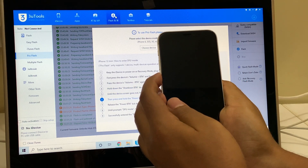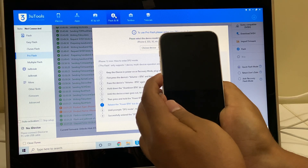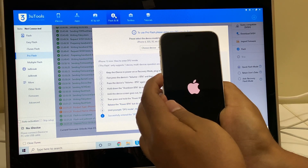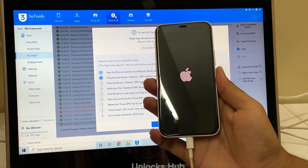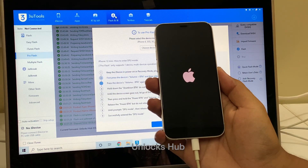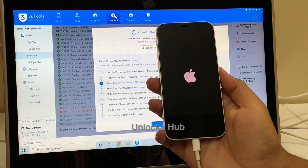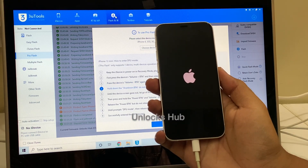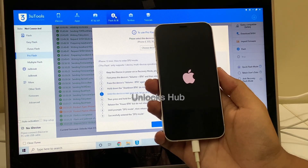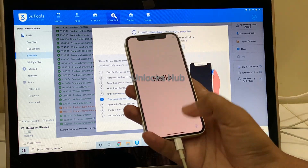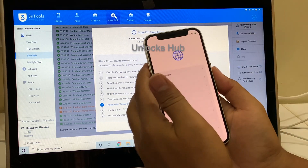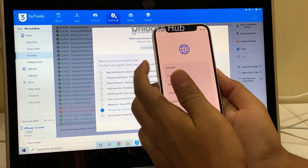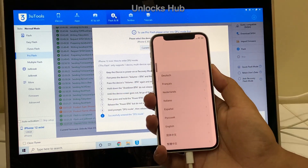Let go of the power button, keep pressing the volume down button. The phone just turned on — no worries, we'll try it one more time. This is a bit tricky. You have to try it a couple of times to get into DFU mode. Press the volume up button once, volume down button, and the side button.